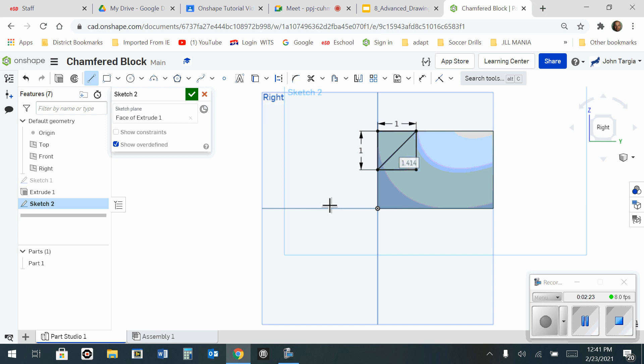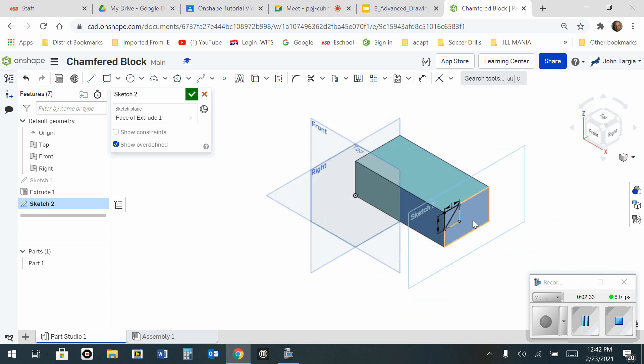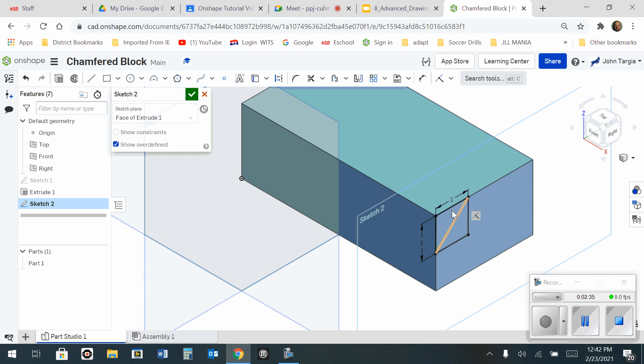Now I'm going to hit the escape key to get off all of my tools. When you hit the escape key, it releases all your tools. Now I'm going to look at this camera view and isometric. And I'll zoom in a little bit here.